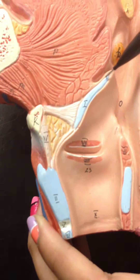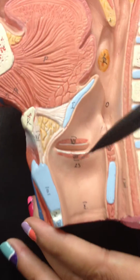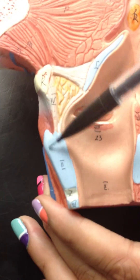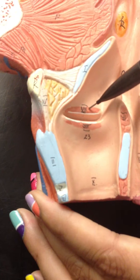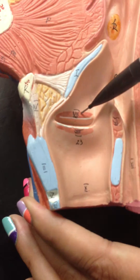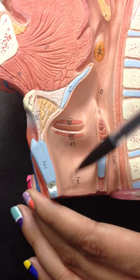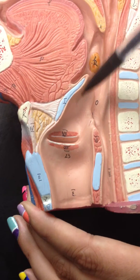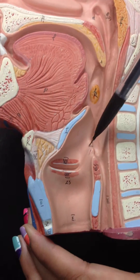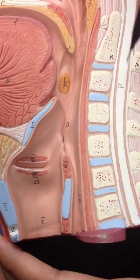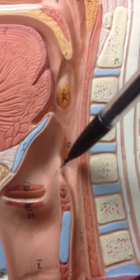The epiglottis. And thyroid cartilage right here. False vocal cords. True vocal cords. And this whole thing is the glottis. And then we have the aryepiglottis right here.